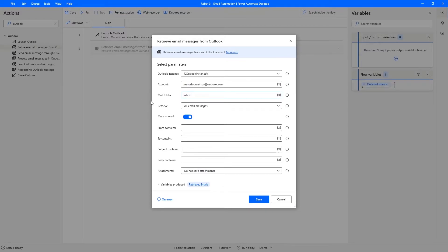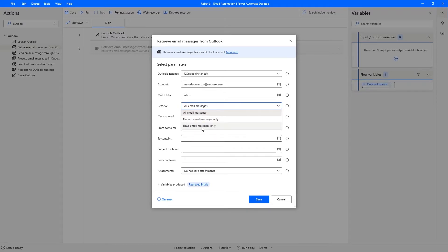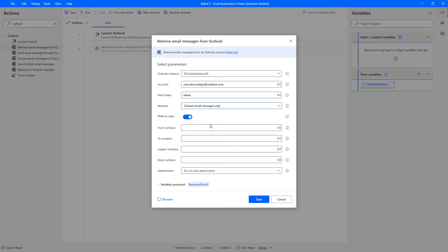Under the 'Retrieve' parameter, we can select all email messages, unread only, or read only. Let's select 'Unread email messages only'. The 'Mark as read' parameter, when set to true, will mark retrieved emails as read. If set to false, unread emails will remain unread. Let's set this to true.